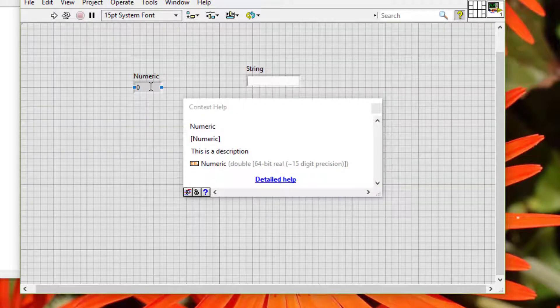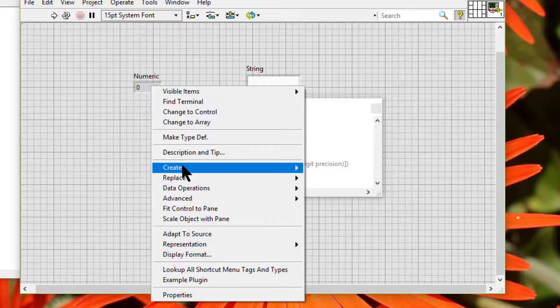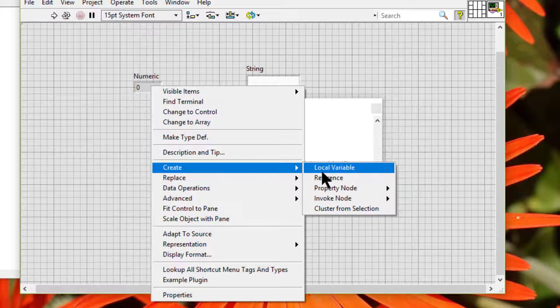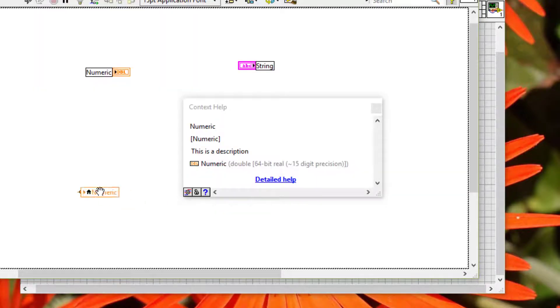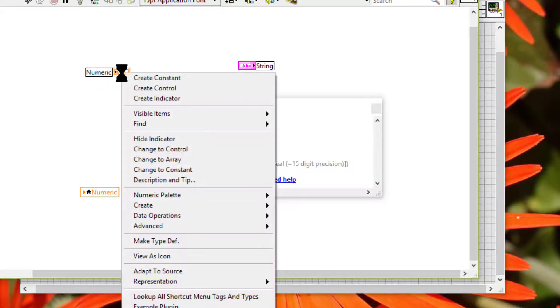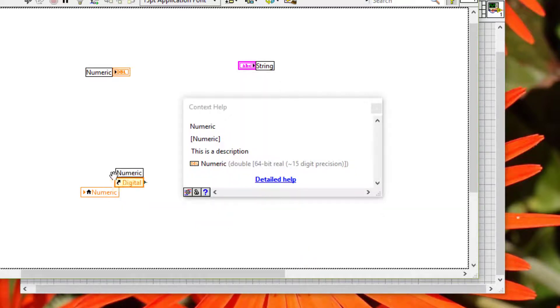Next we have Create, which can create a local variable, a reference.